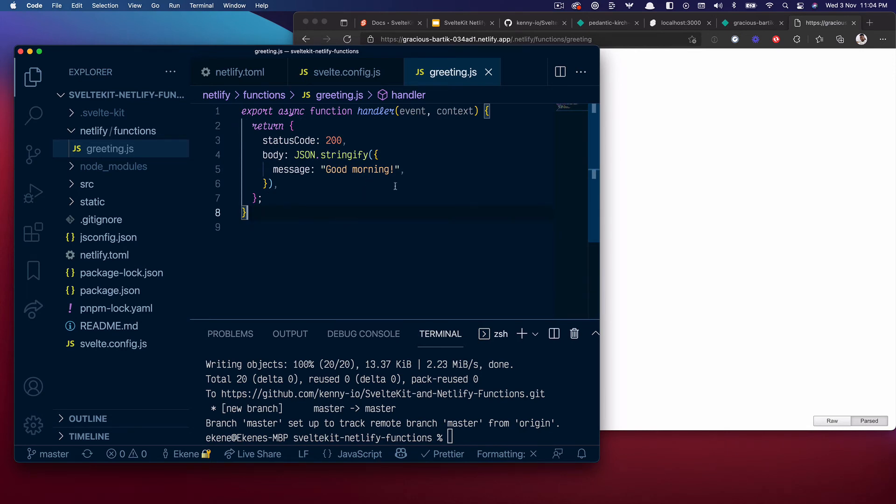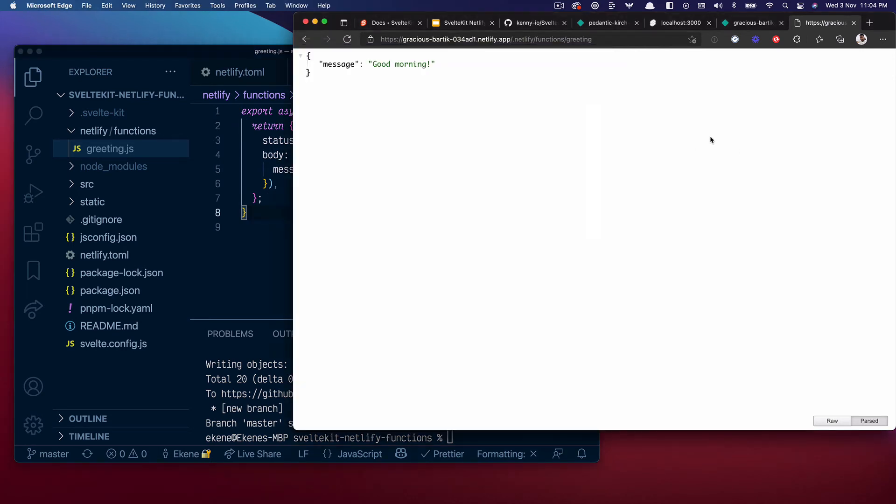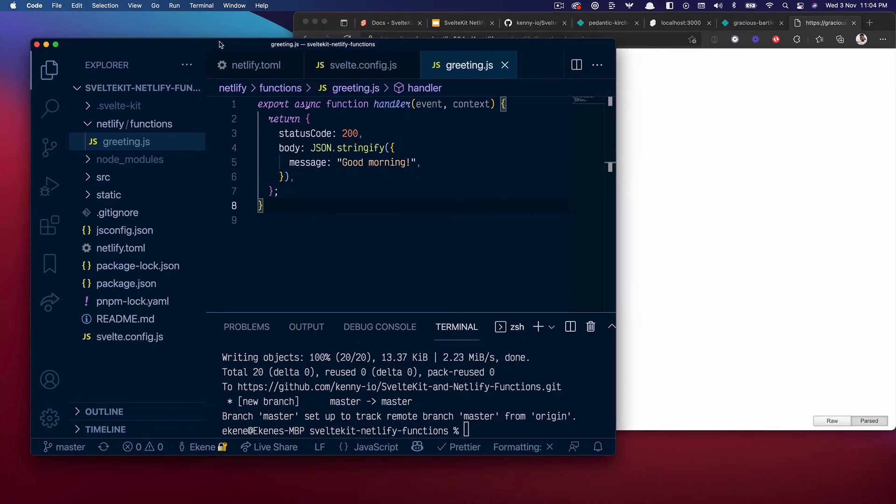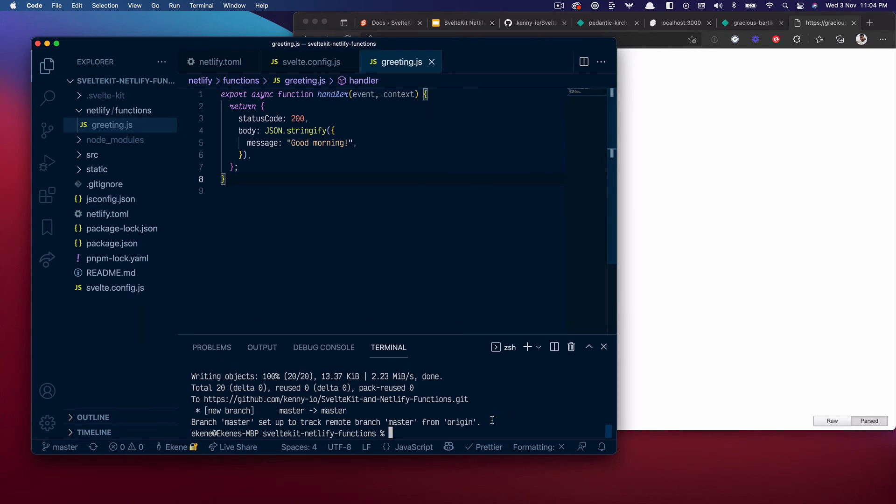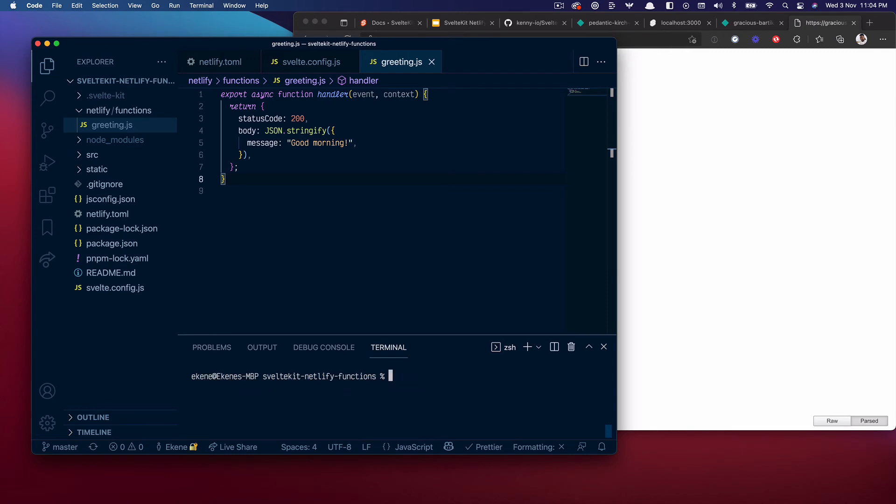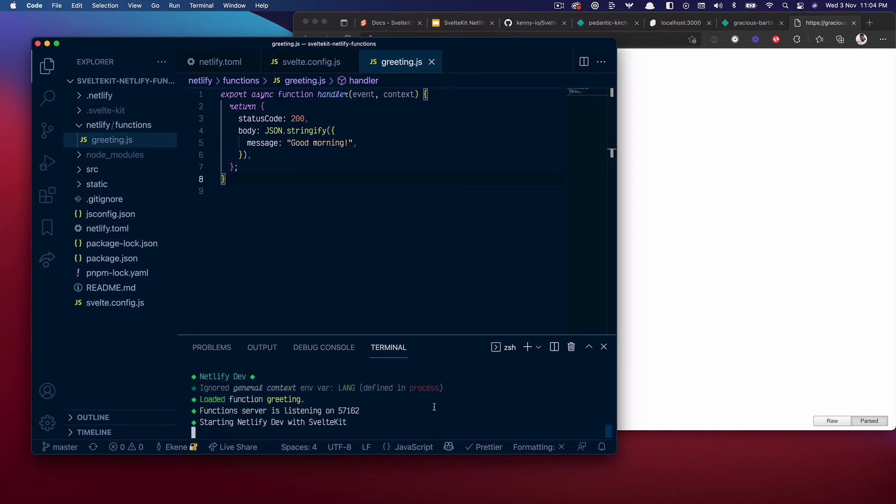But there's something else I wanted to quickly show you and that is assuming I'll clear this out first. If I run this application locally, the function wouldn't work out of the box and I'll tell you why.